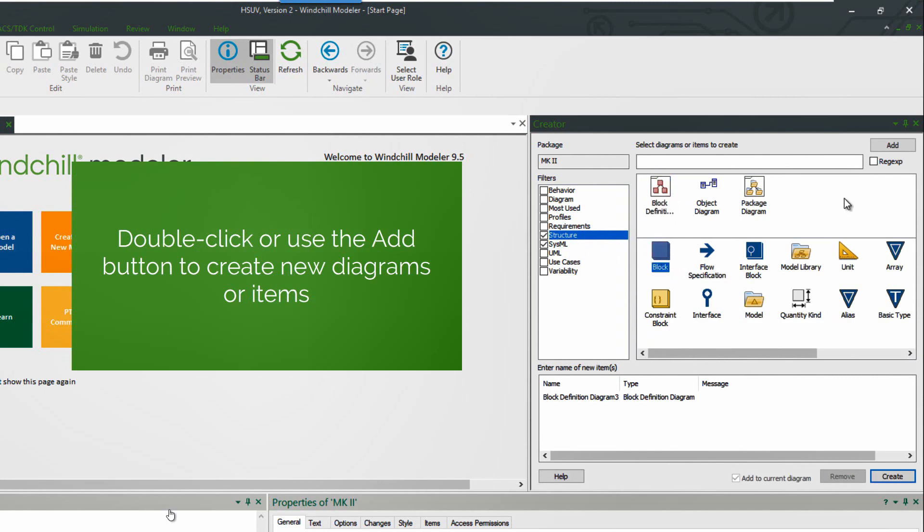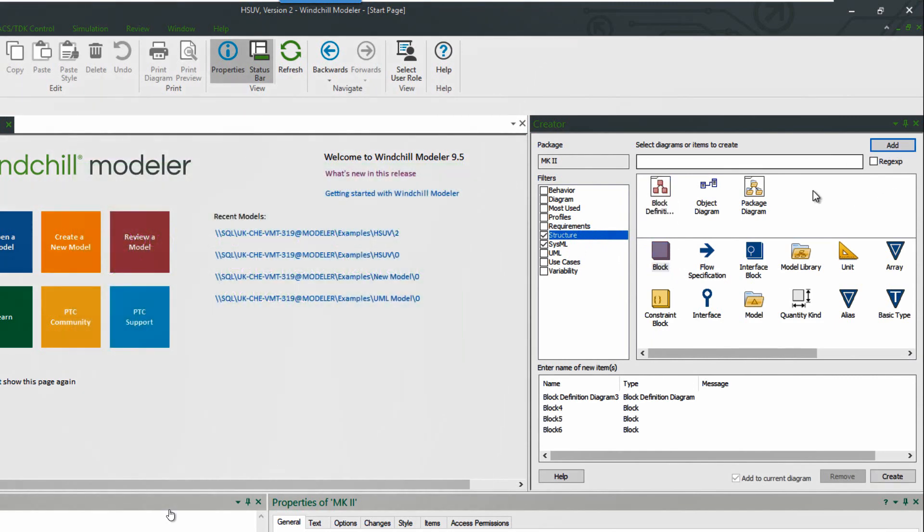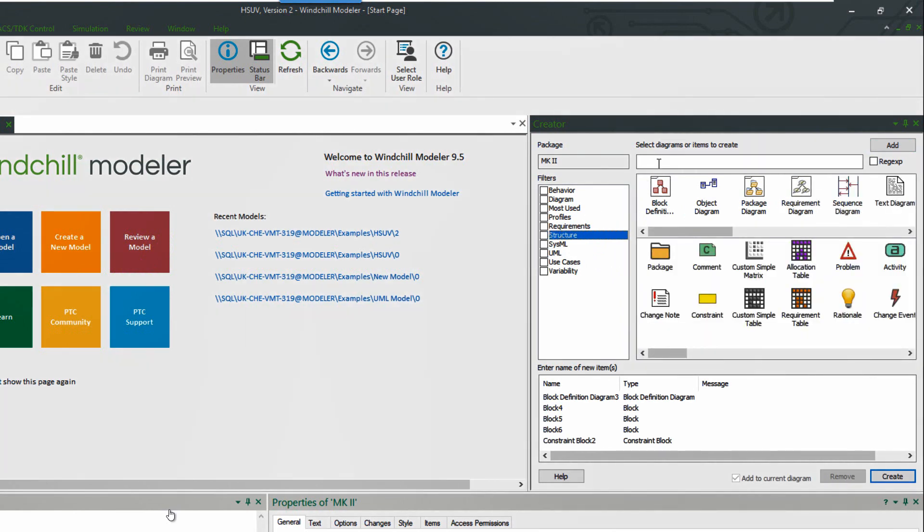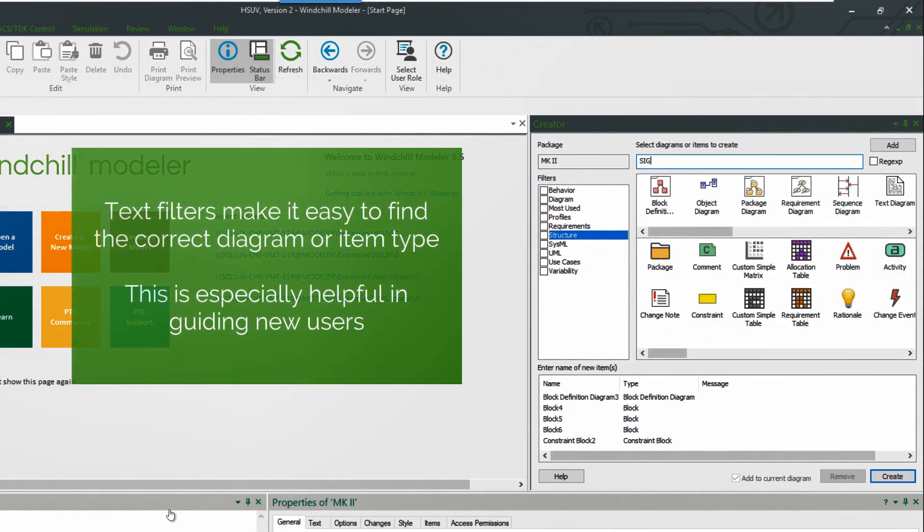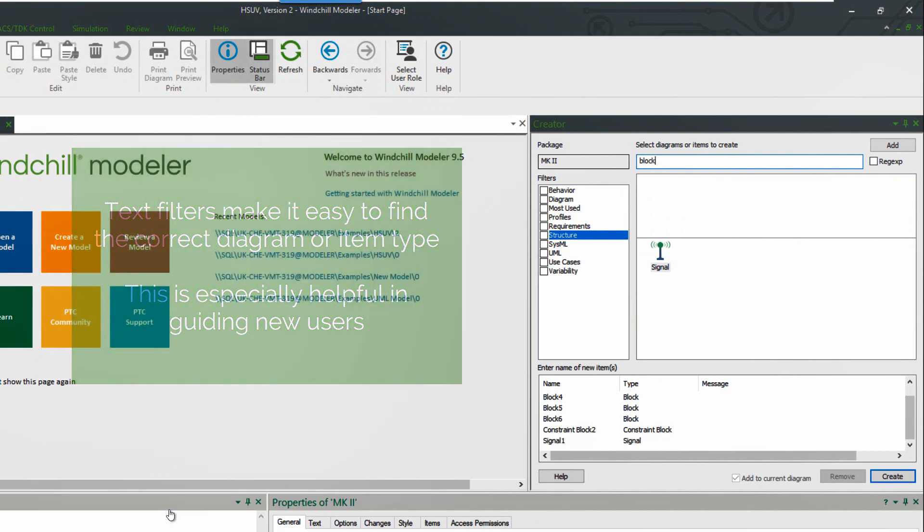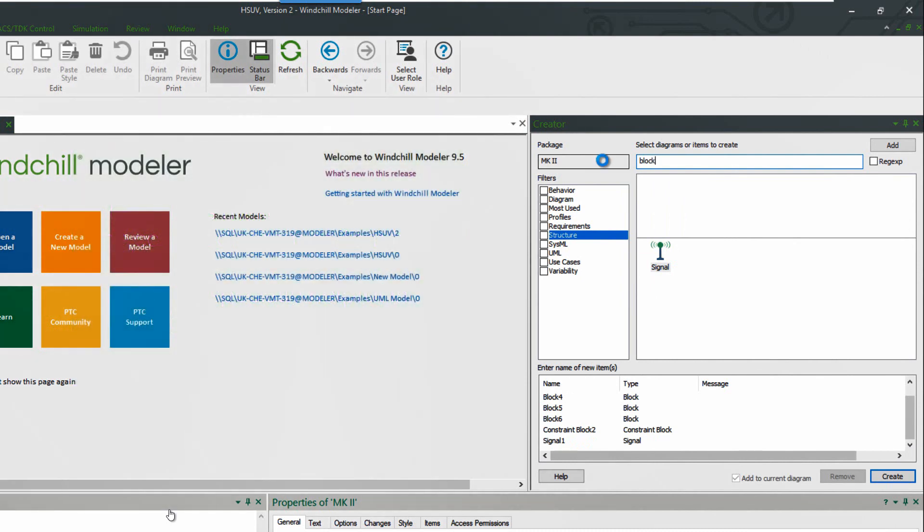We can double-click items to add them to the list to create or use the add button, and we can create items and diagrams of different types. We can also use the text filter at the top to easily locate the correct type that we want to create. So even if you don't know the meta model very well, you can easily find the items that you want to create.